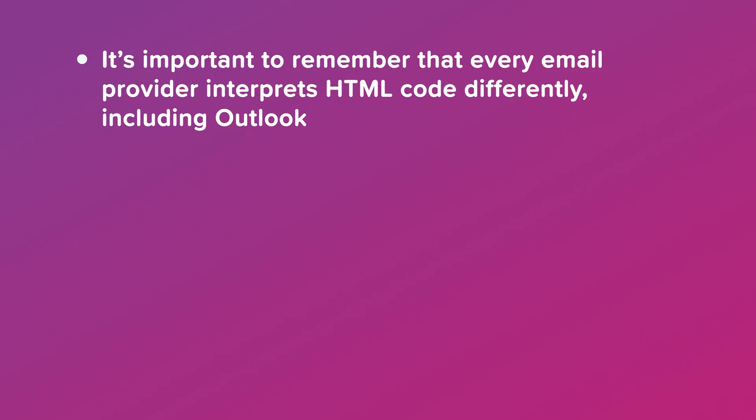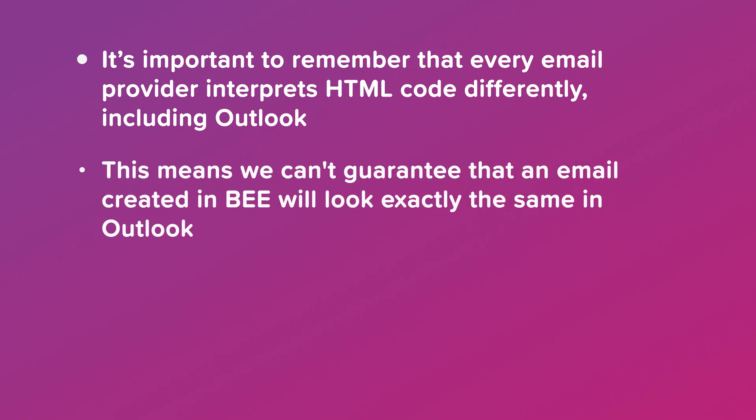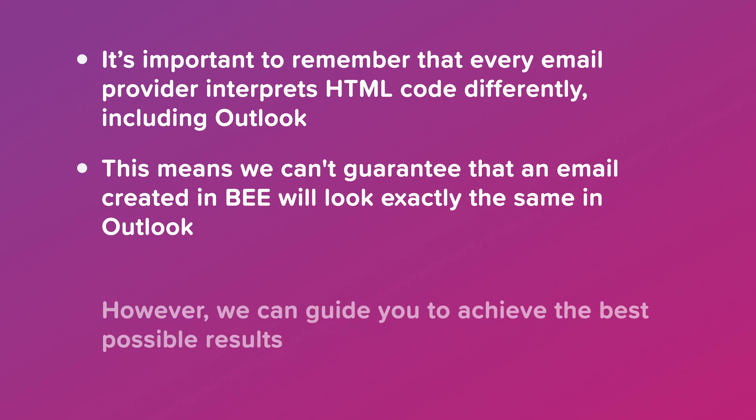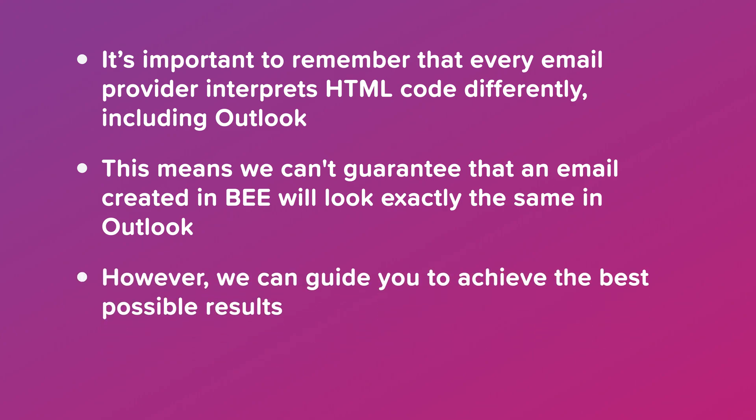It's important to remember that every email provider interprets HTML code differently, including Outlook, so an email may appear differently in Outlook than in other email marketing platforms. This means we can't guarantee that an email created in Bee will look exactly the same in Outlook. However, we can guide you to achieve the best possible results.